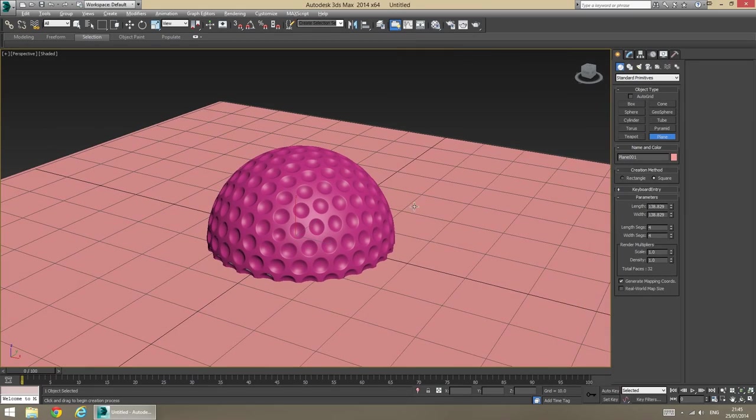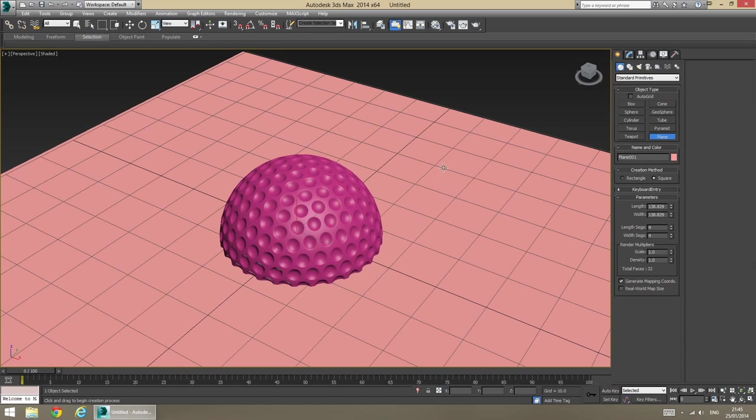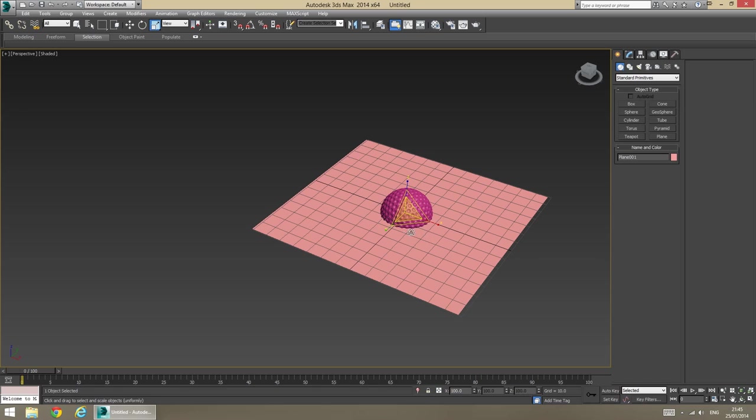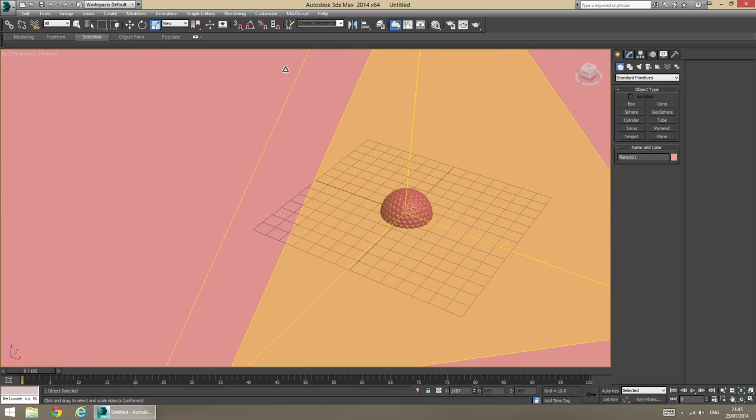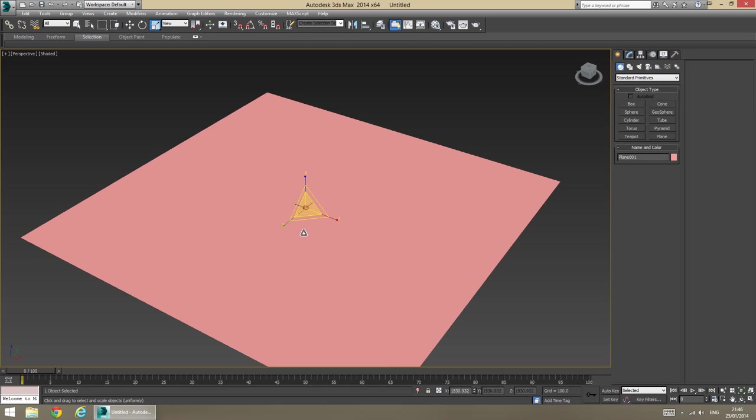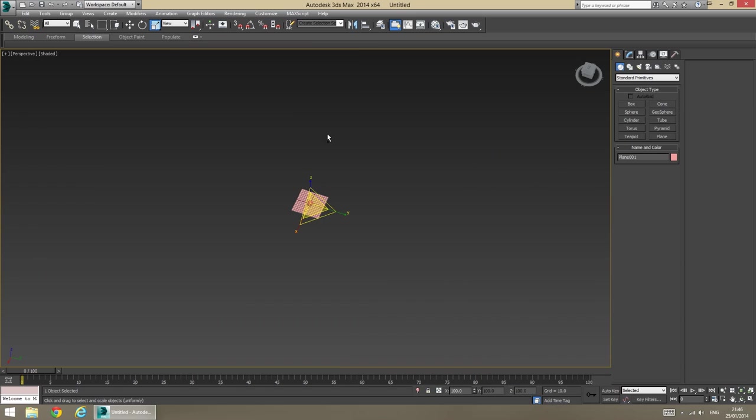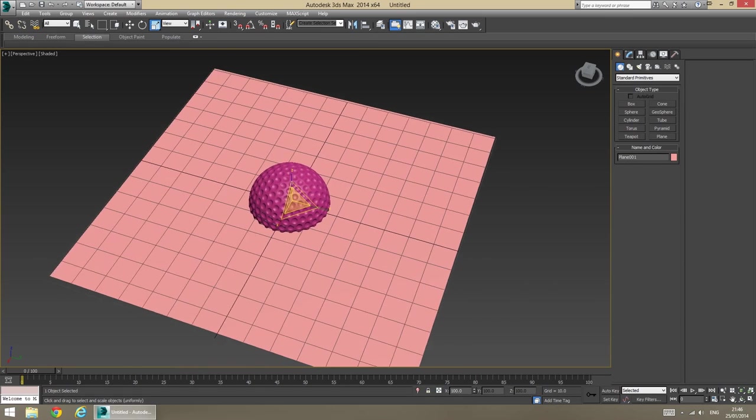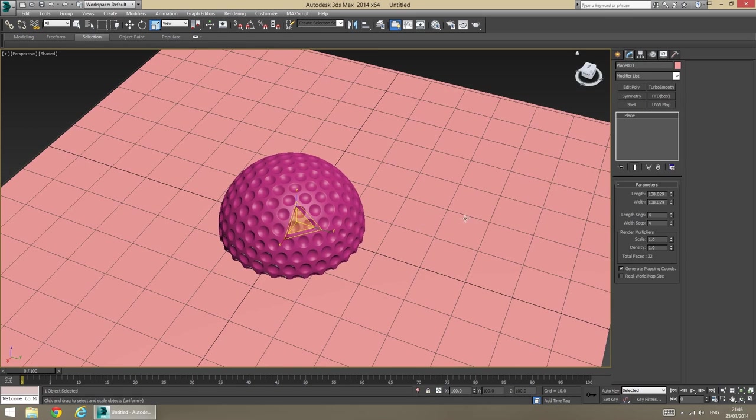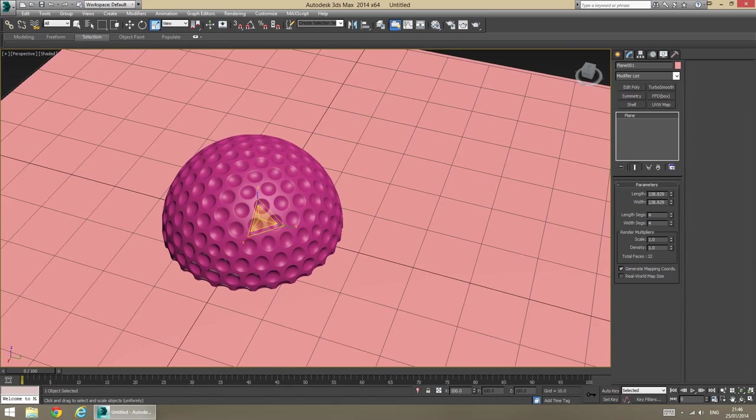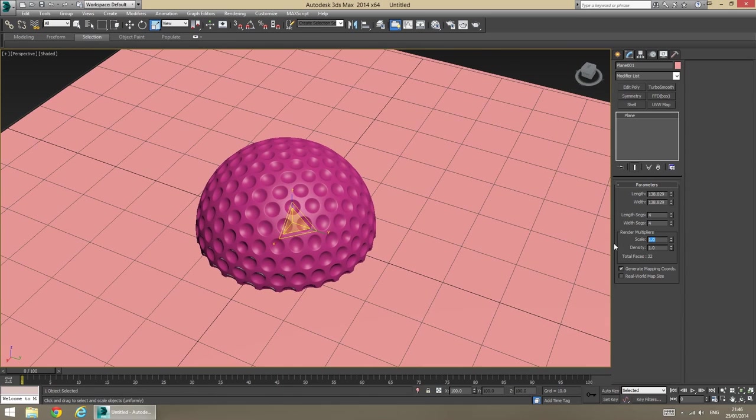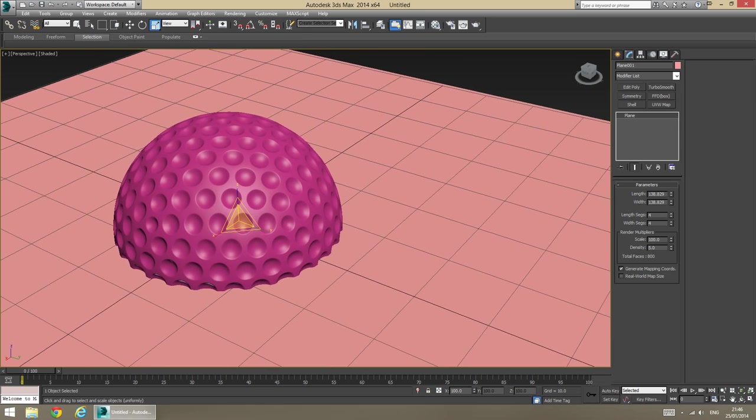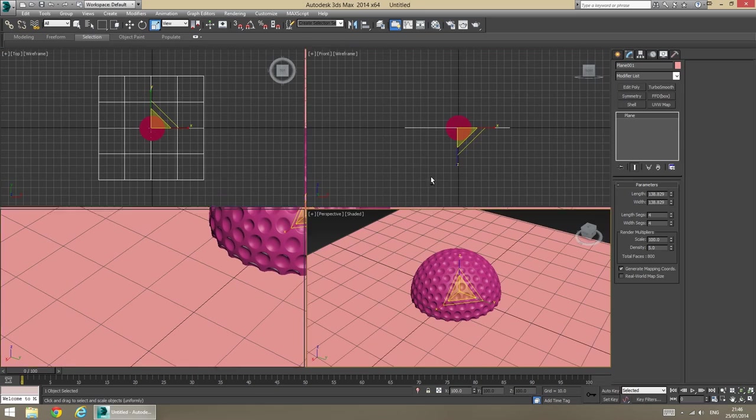And what I'm going to do is, at render time, I want this plane to be kind of almost infinite and cover my entire view. So, what I'm going to do is, I'm going to set a render multiplier. Instead of creating a really huge plane and actually having trouble navigating around it, I'm going to just set a render multiplier for that plane, and it's just going to do the job during the render time. Scale, probably something like 100 density, doesn't really matter. It can be 5, left to 1, whatever.